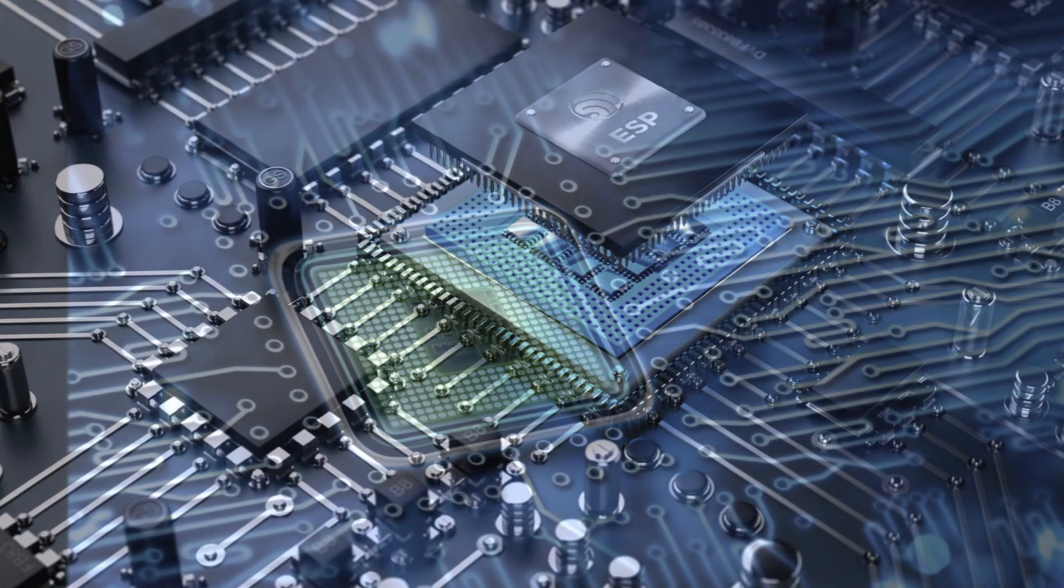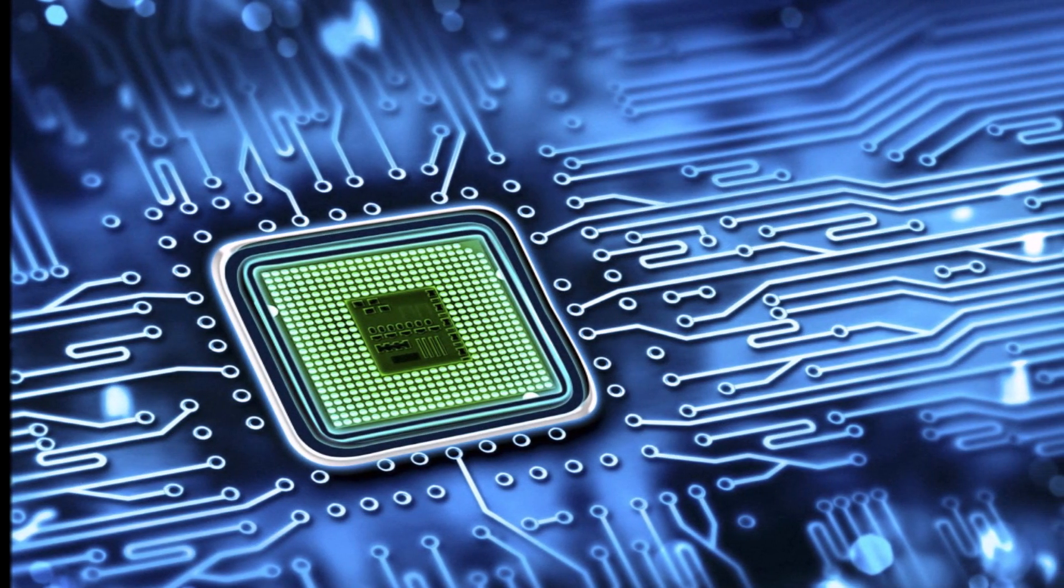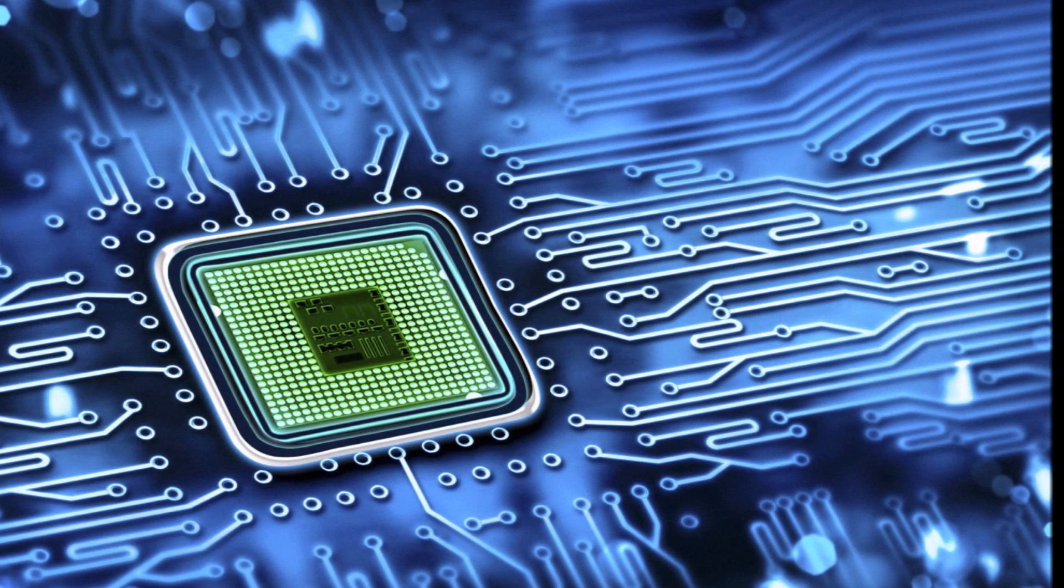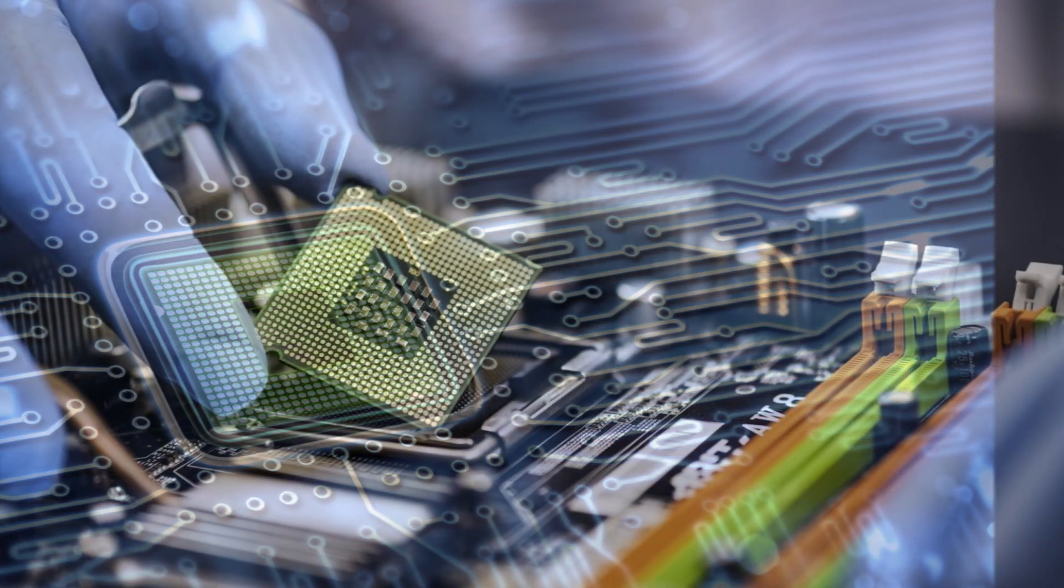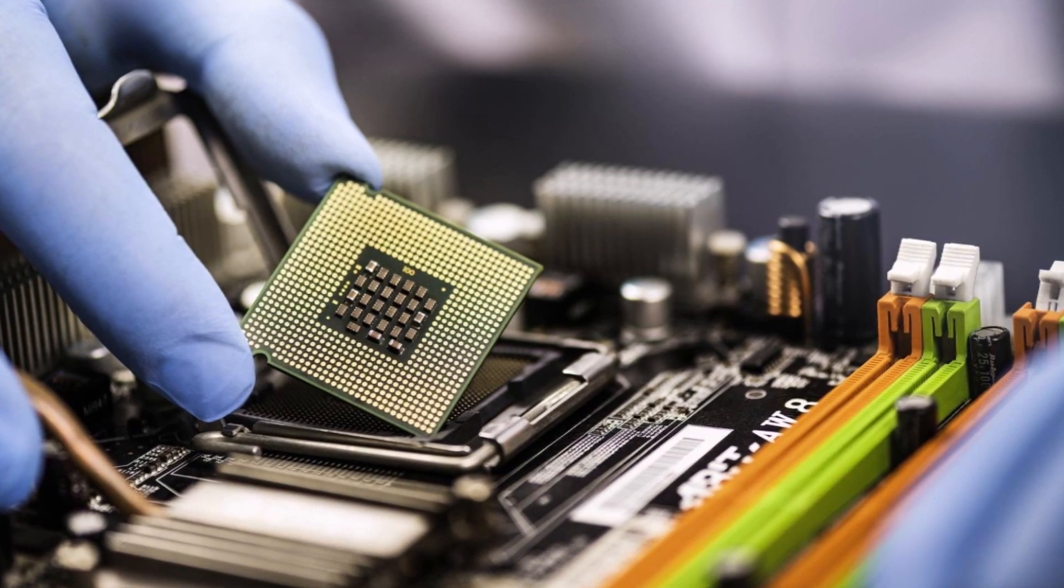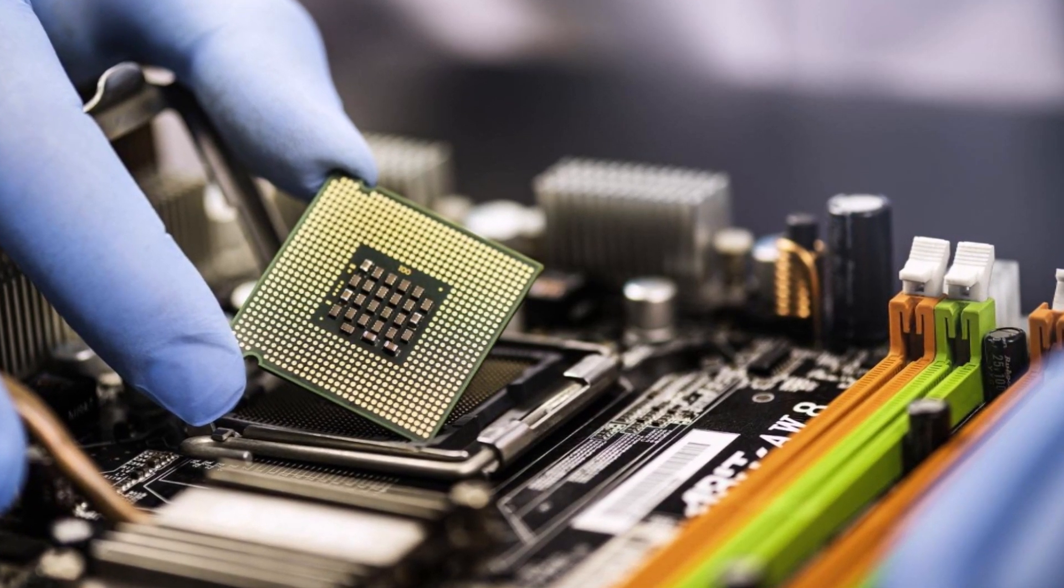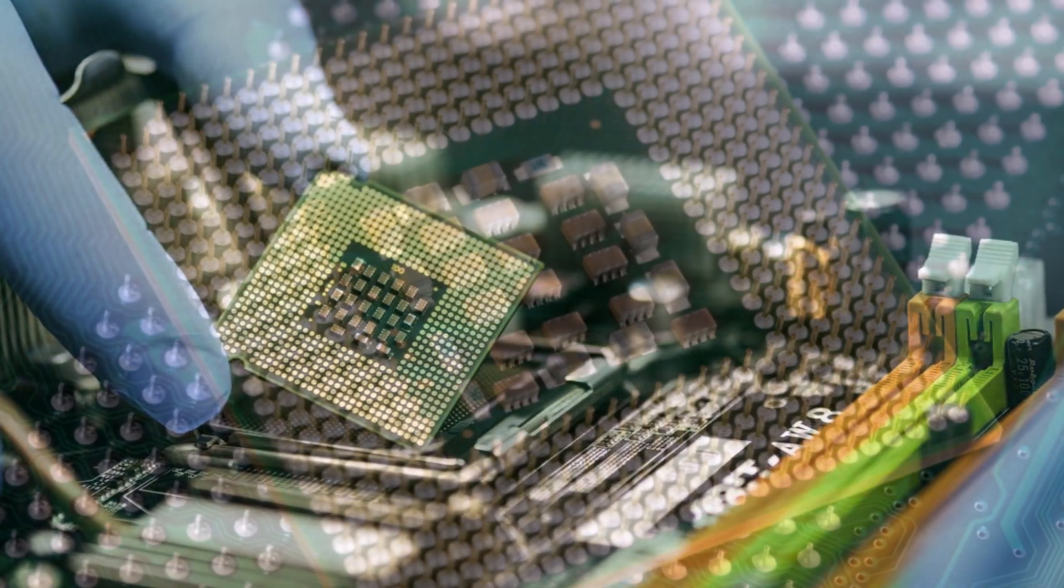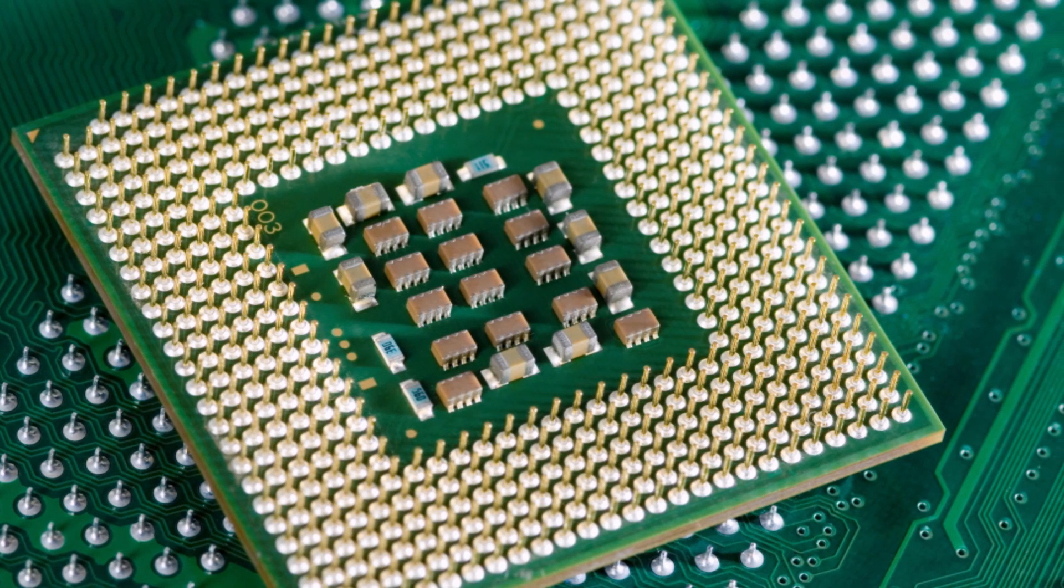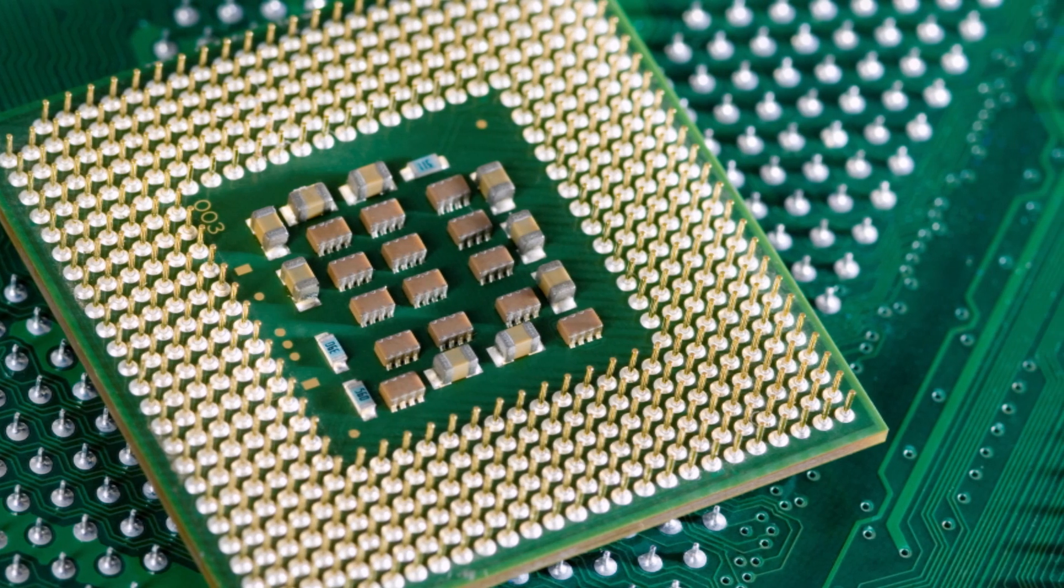One essential aspect of chip packaging is the electrical connections that allow the chip to communicate with the outside world. These connections are made using tiny wires, often made of gold or aluminum, which are bonded to the chip's contact pads and extend to the external leads of the package. These wires provide pathways for signals to enter and exit the chip.